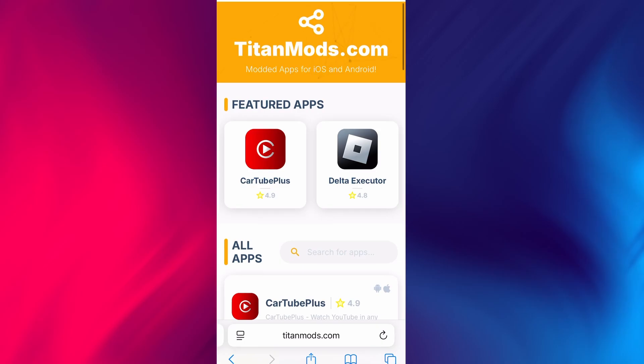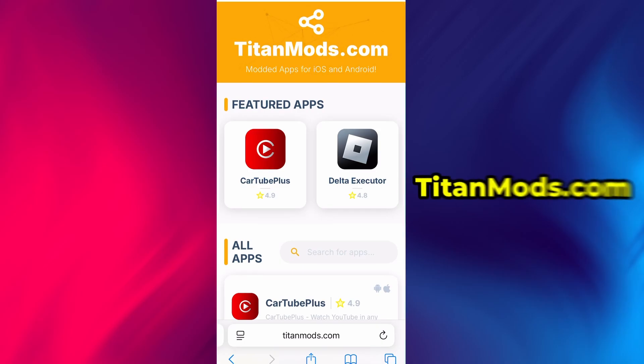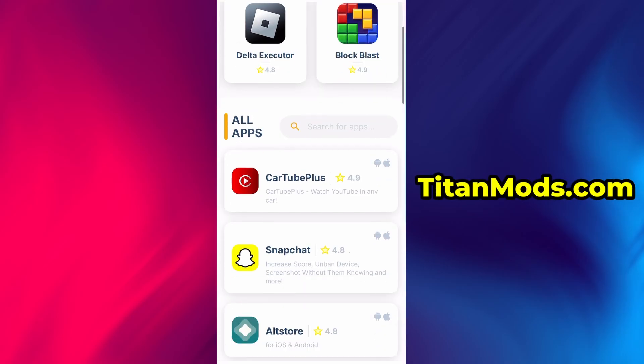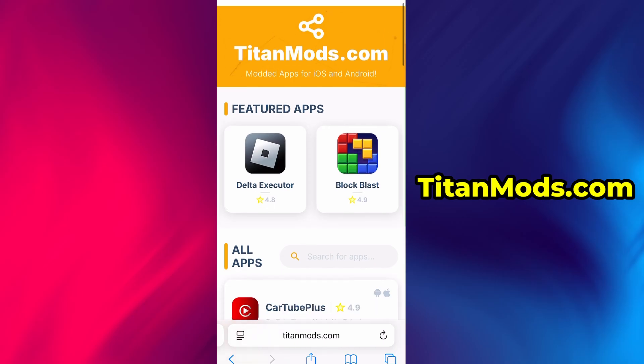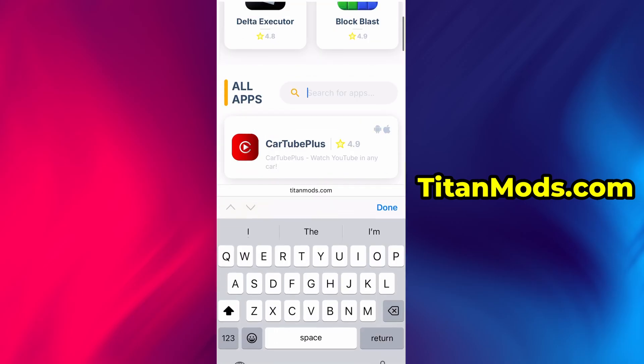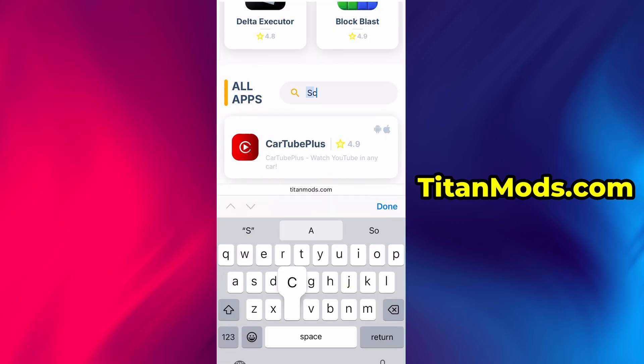This is a reliable platform that offers various modded and helpful tools. Use the search bar to look up Screen Record and select it from the list of results.